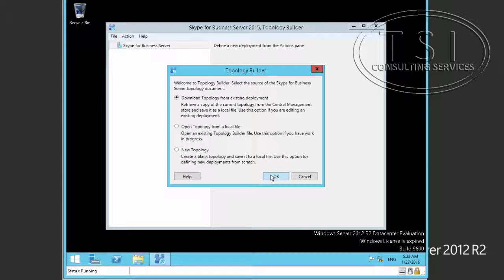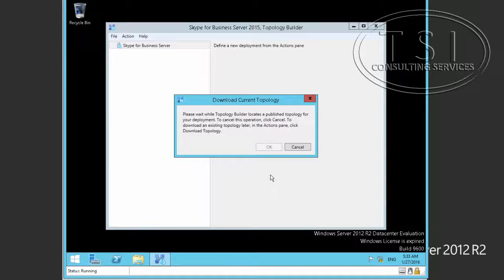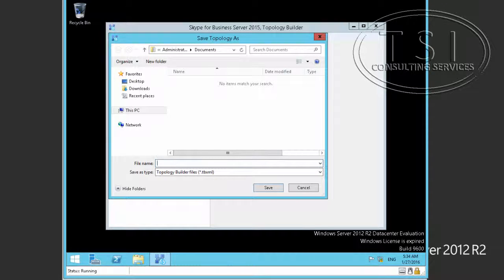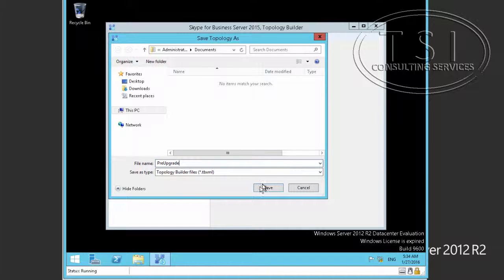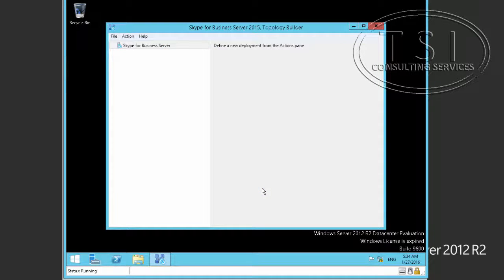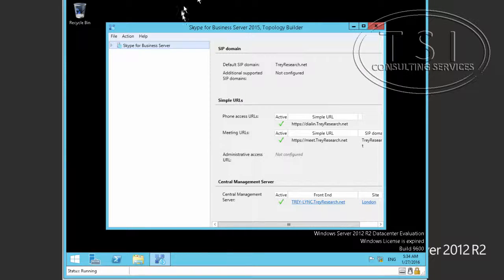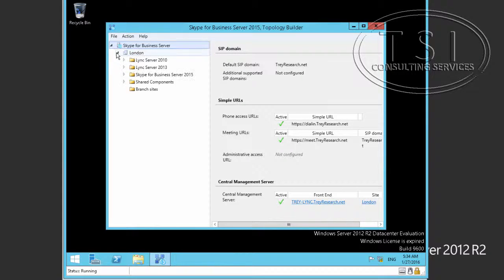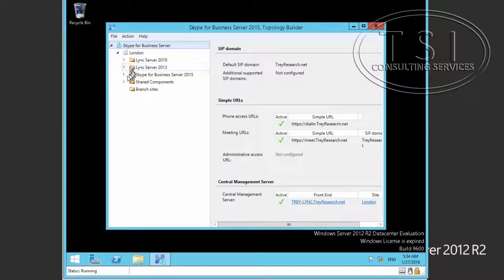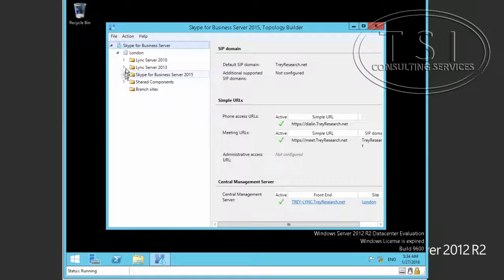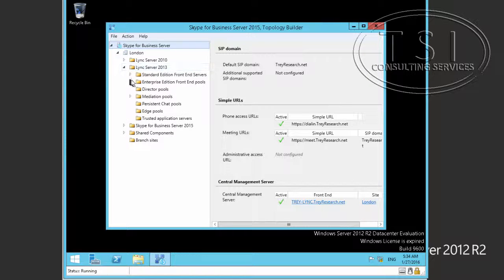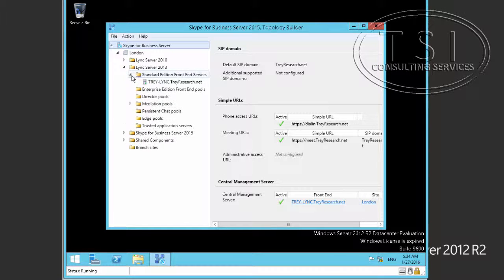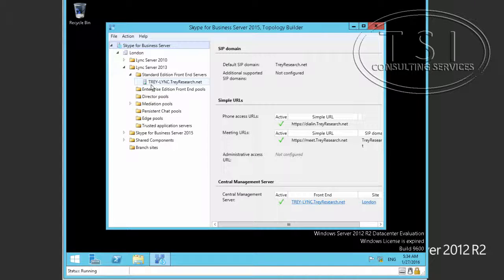I'm going to download Topology. Save it as that. Go to London. Lync 2013. Standard, because there's a standard front end right here.